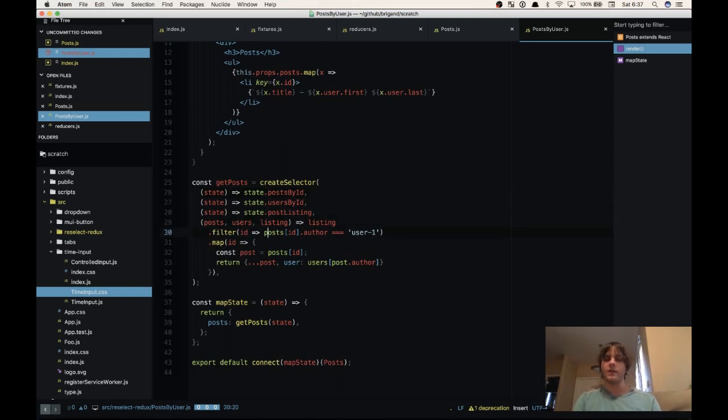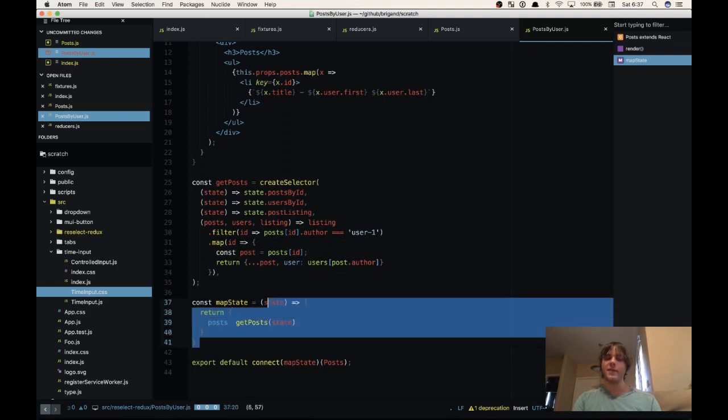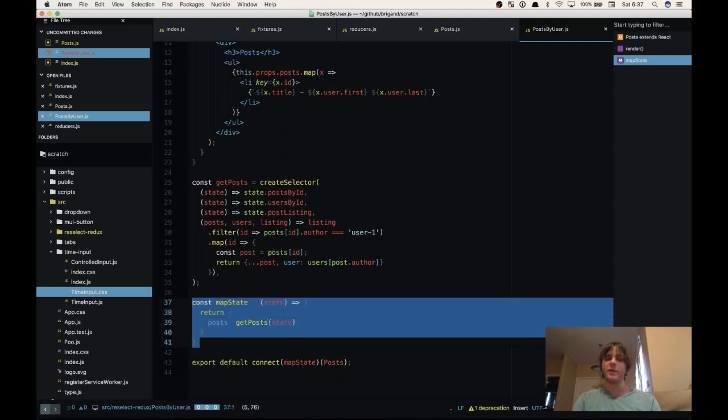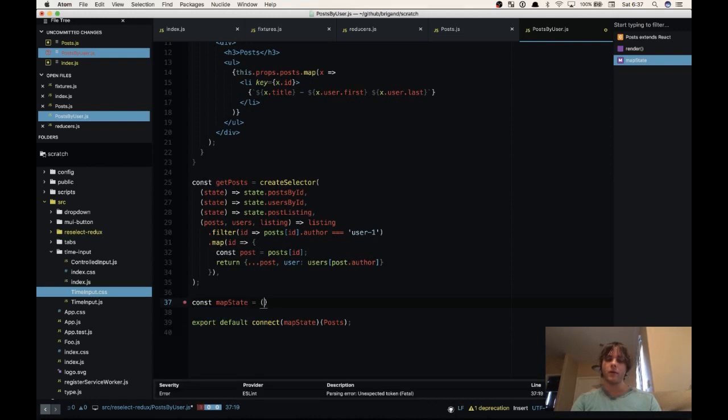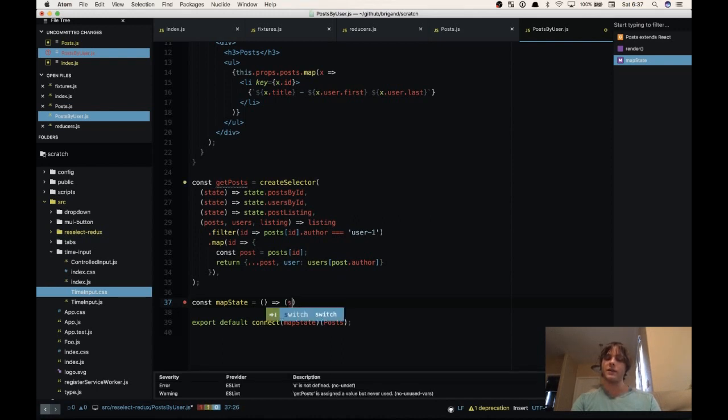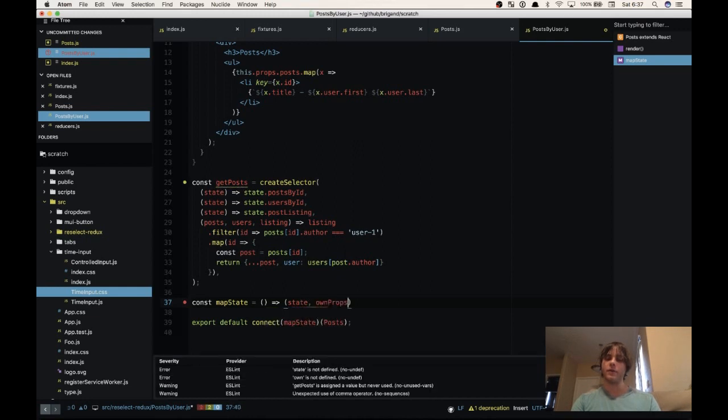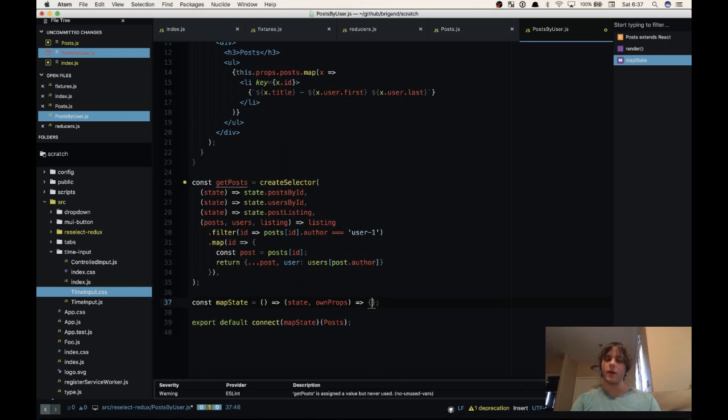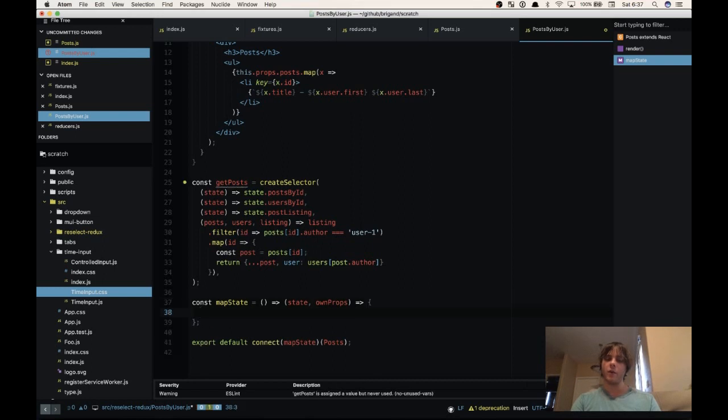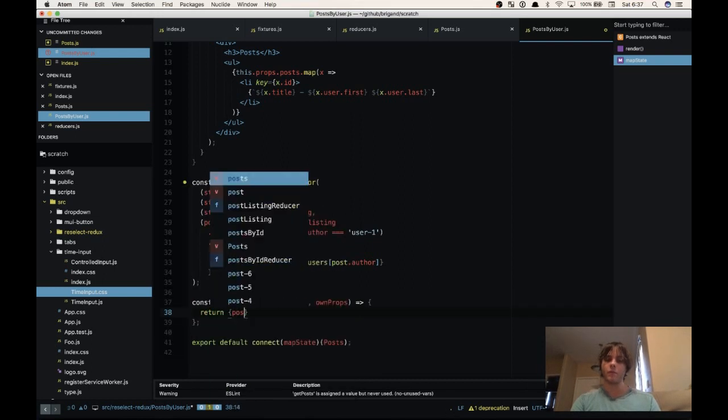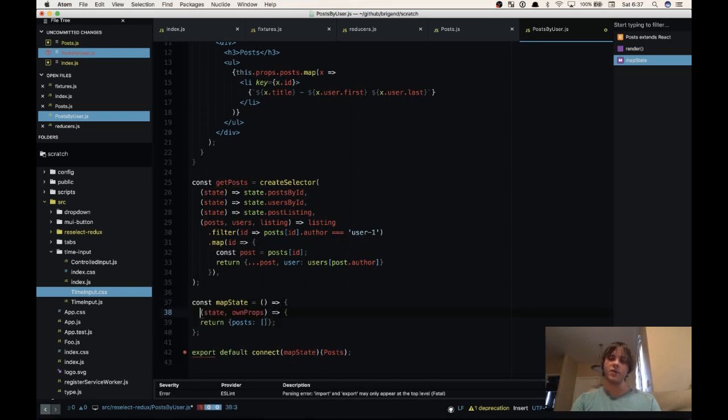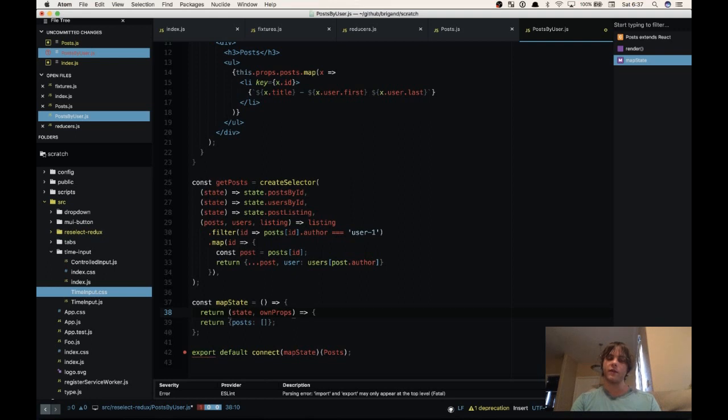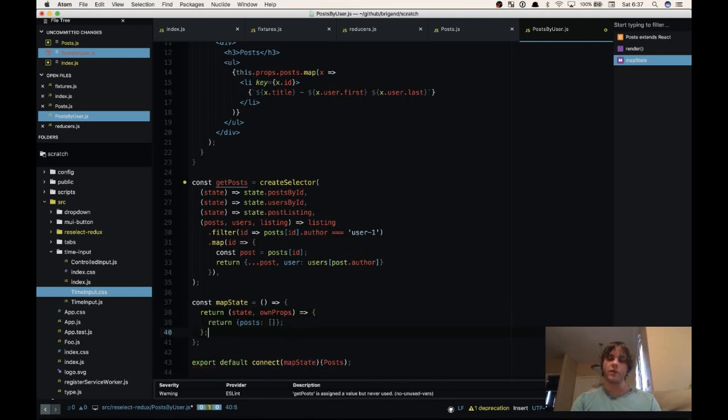So in order to do this we need to first change our map state to props. Now map state to props has a special form where it's a function that returns a function. The first function takes no arguments. The next function that we're returning from inside this function takes the arguments state and own props. And then in here we'll return the state. Now we do need to actually turn this into a statement function instead of a lambda-like function. So we're going to return this function here.